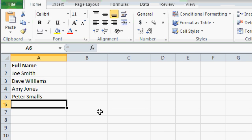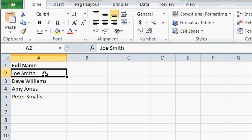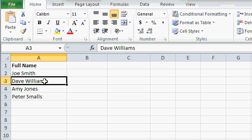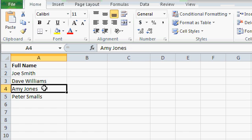It never fails, sometimes you get sent a spreadsheet from a friend or co-worker, and they put the full person's name together in one column, like this: Joe Smith, Dave Williams, Amy Jones, and so on.